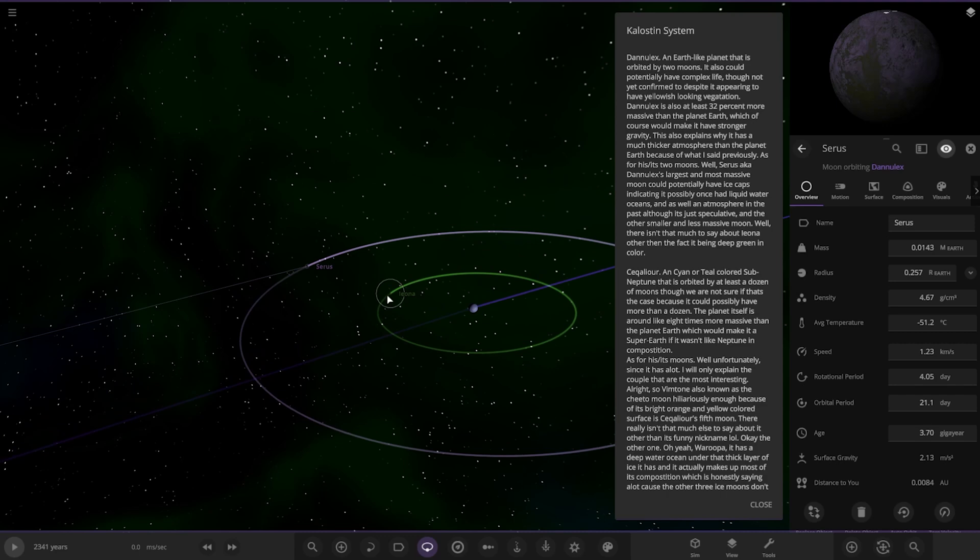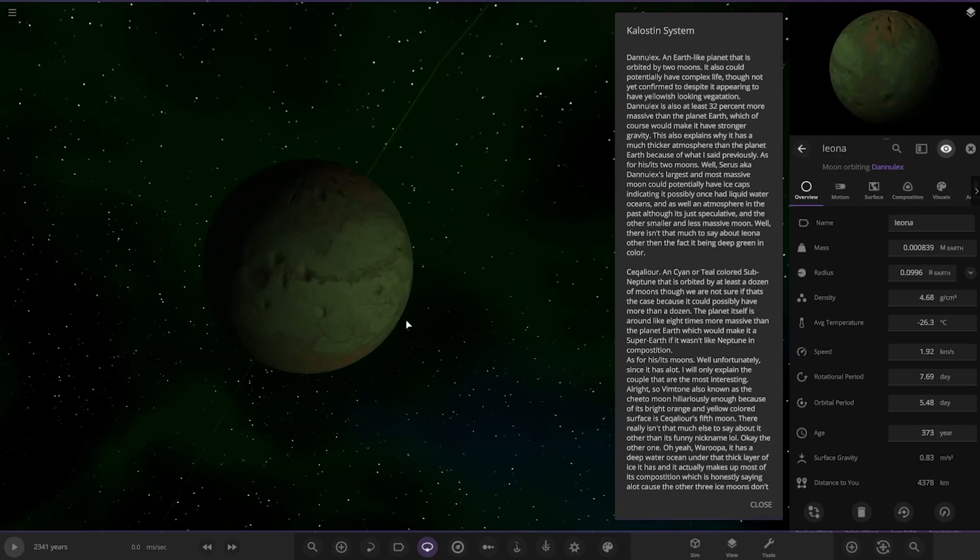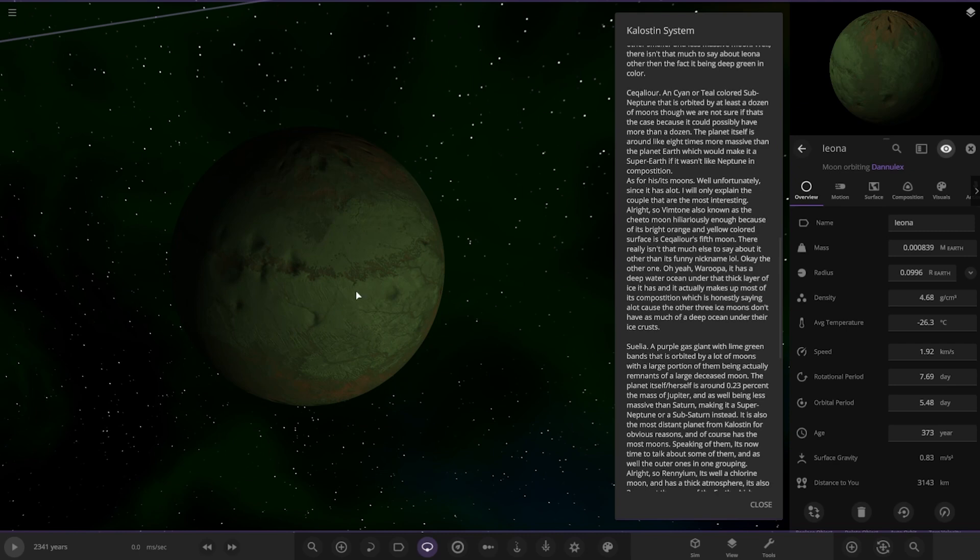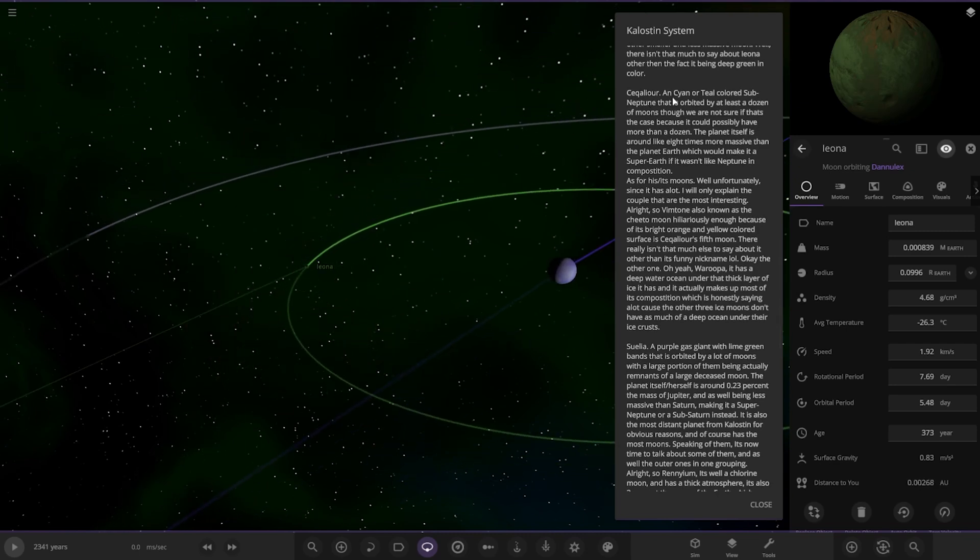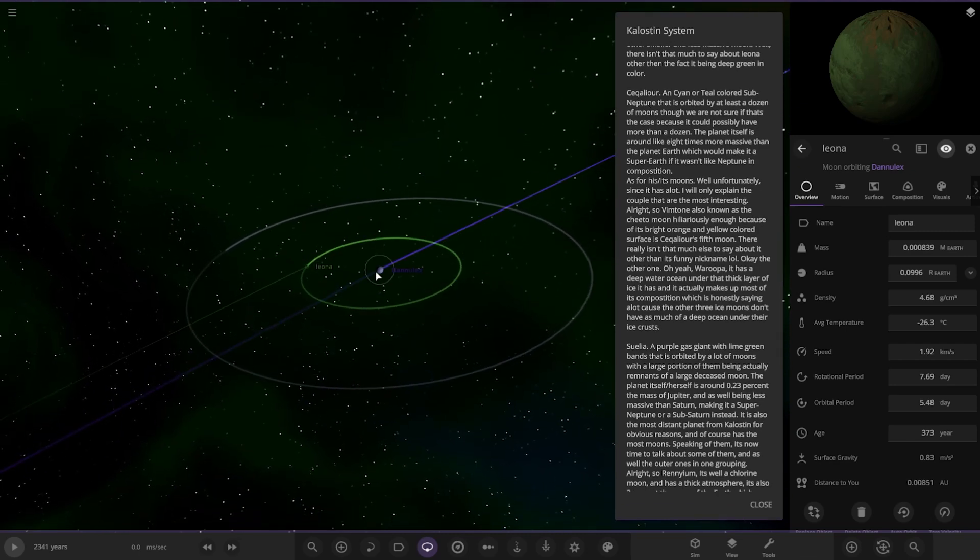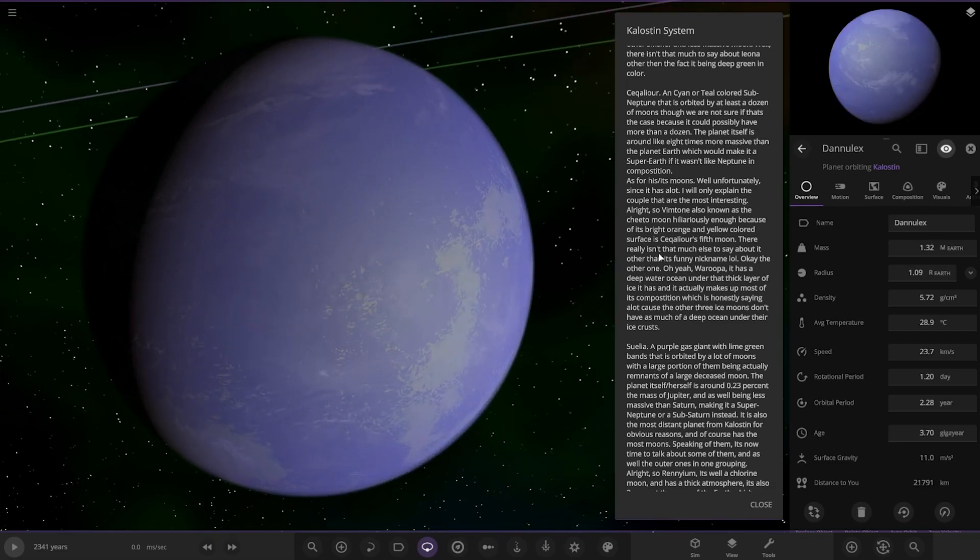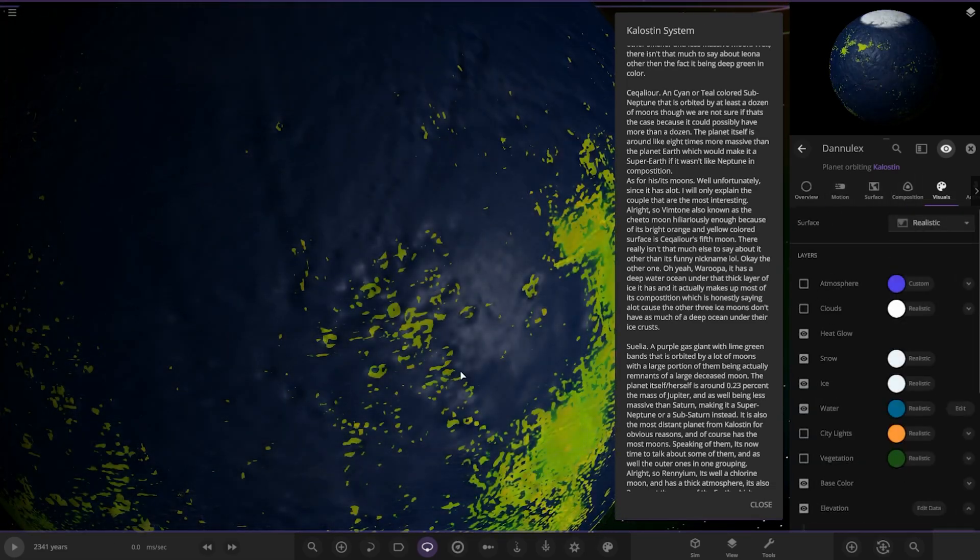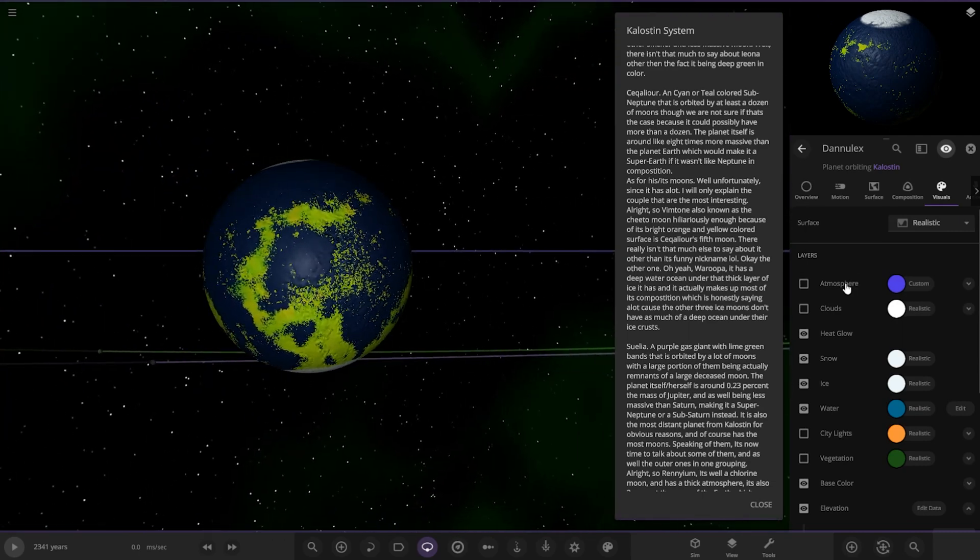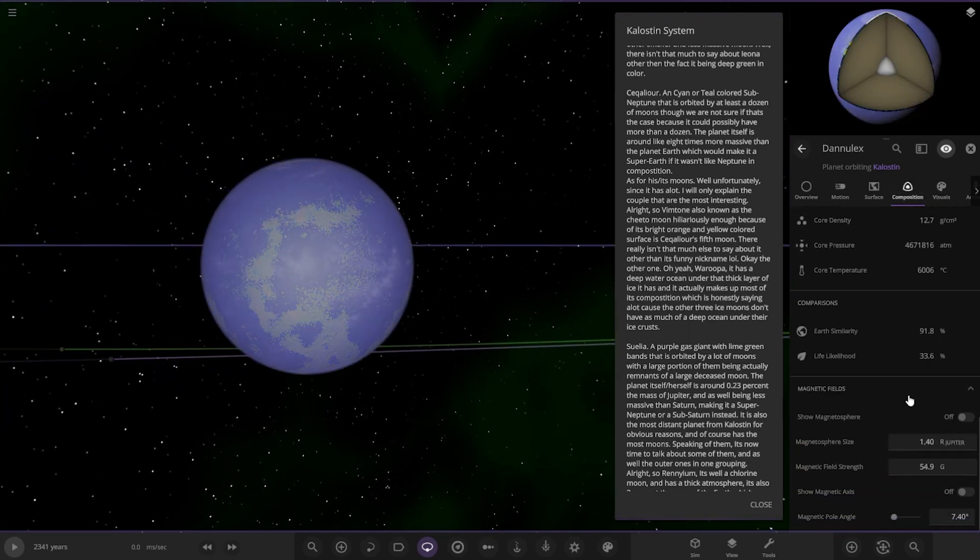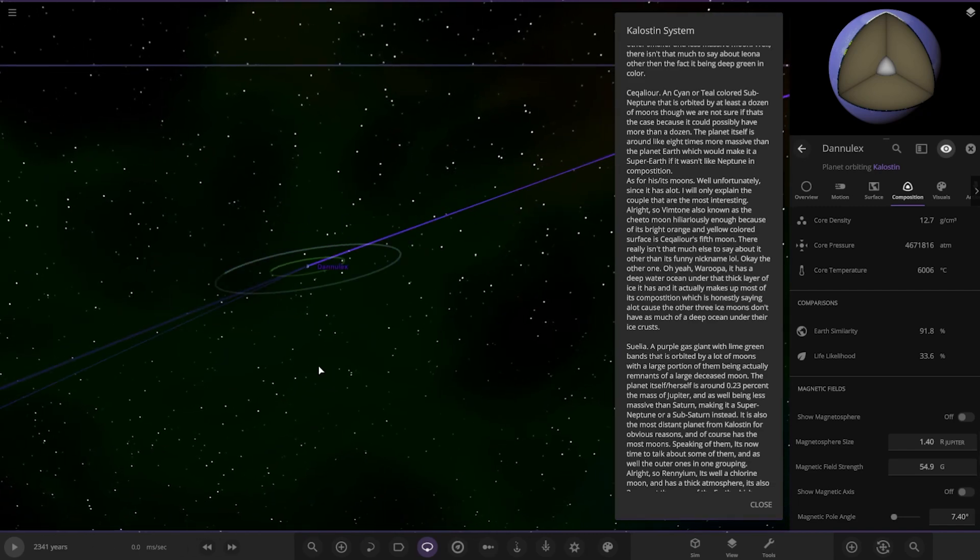And the other moon, the smaller moon, well there isn't much to say about it other than it being deep green in color. So here it is, Leona, there it is. Let's actually have a look at the planet itself as well before we move on. So it's got the green vegetation as he mentioned, very nice thick atmosphere.